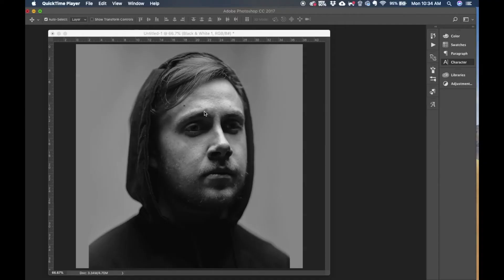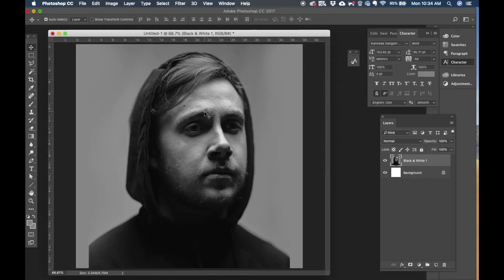Hi, this is Mahesh Raveen. In this tutorial we're going to look at how to create an interesting TV show poster with a stock image in Photoshop.